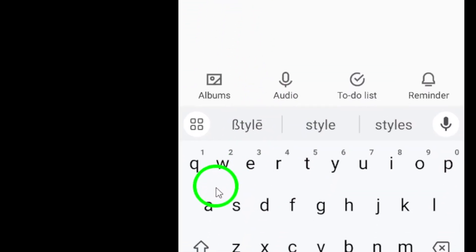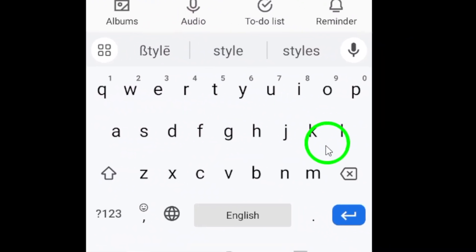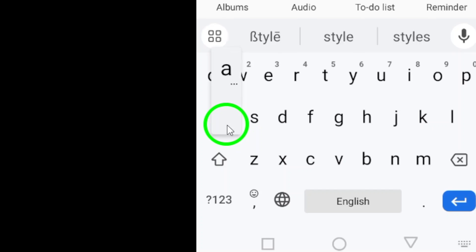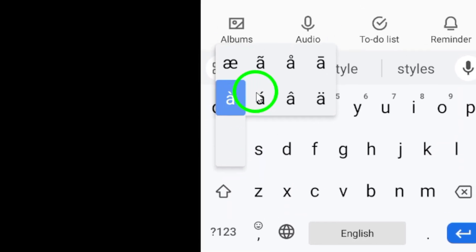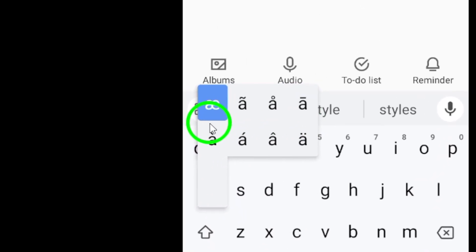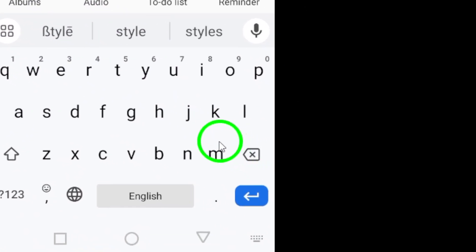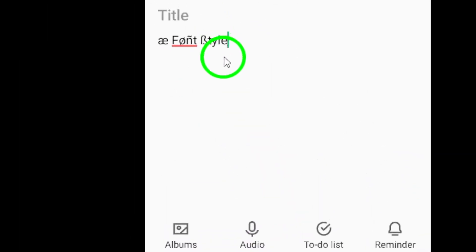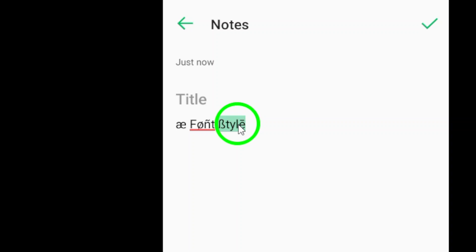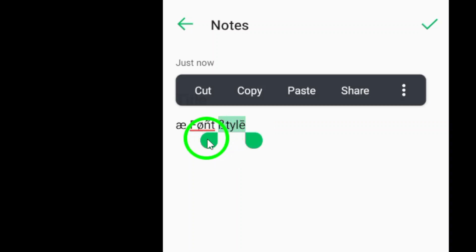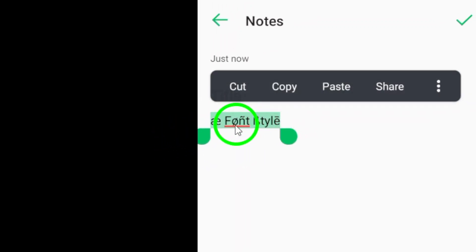Next, access your Android keyboard and explore special characters and font styles that catch your eye. Select the ones you like and type out your message. Once you're happy with your message, make sure to copy it.